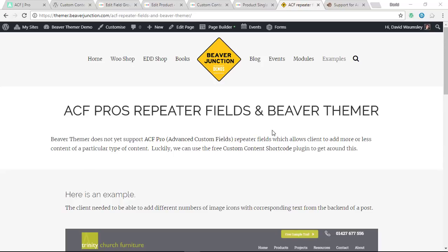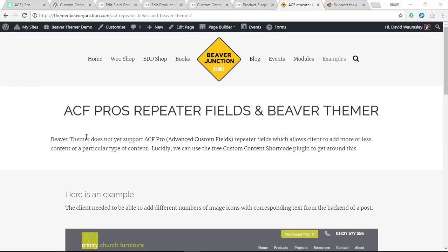Hello. I know this video is not going to be for everyone, but I thought I would share something I needed to work on the other day on a client site. I needed to use the Advanced Custom Fields Pro repeater fields with Beaver Themer. First, just to mention that Beaver Themer doesn't as yet natively support this type of field.